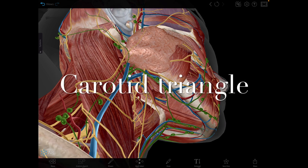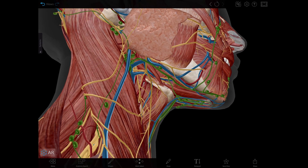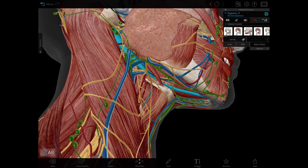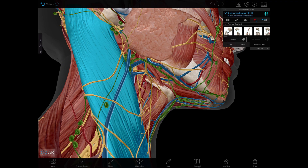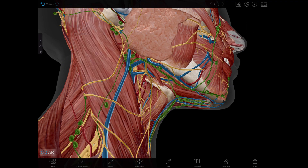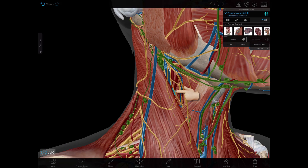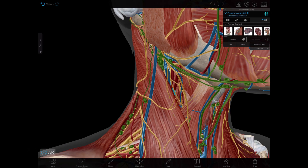Next is the carotid triangle. Remember that the boundaries are the posterior belly of the digastric, the superior belly of the omohyoid, and the anterior border of the sternocleidomastoid. The contents within this triangle include arteries such as the common carotid artery, which is this one right here, and the initial segments of the external and internal carotid arteries, as you can see right here.